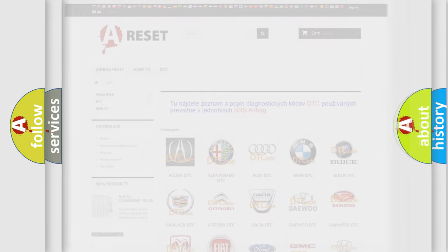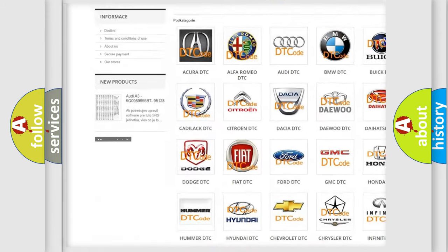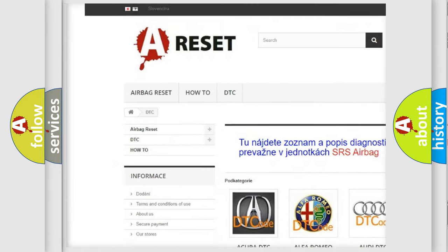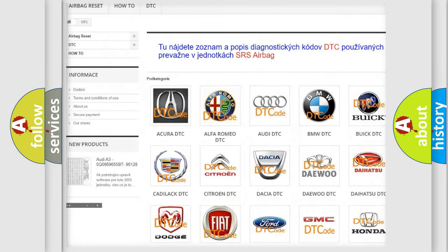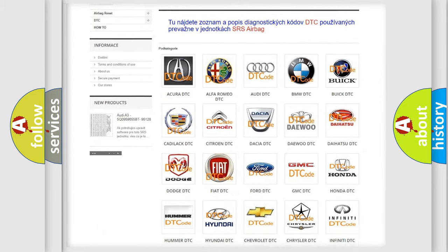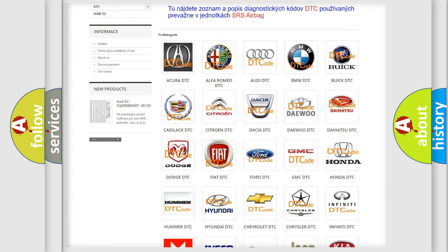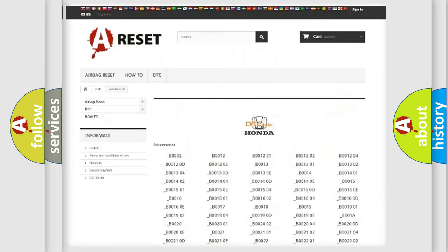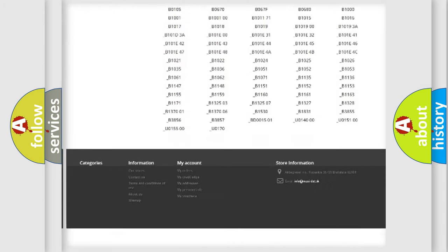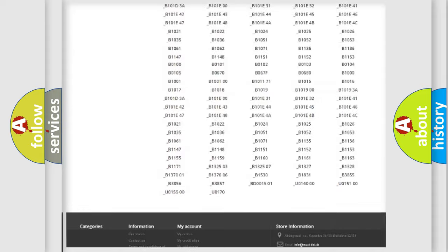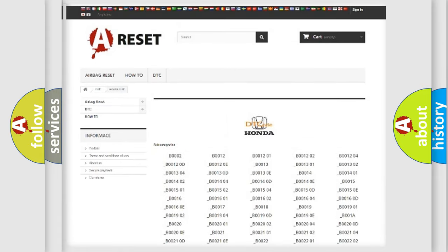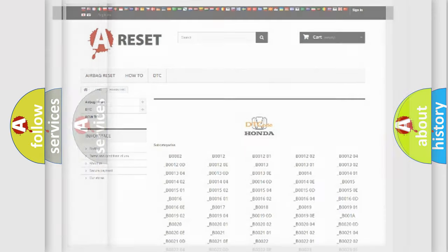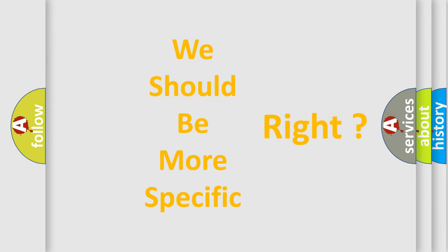Our website airbagreset.sk produces useful videos for you. You do not have to go through the OBD2 protocol anymore to know how to troubleshoot any car breakdown. You will find all the diagnostic codes that can be diagnosed in Honda vehicles, and also many other useful things. The following demonstration will help you look into the world of software for car control units.